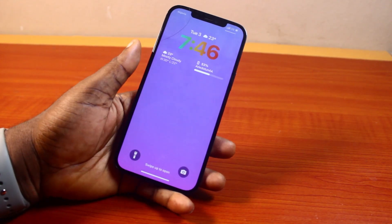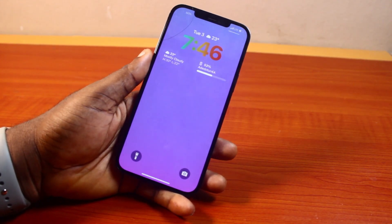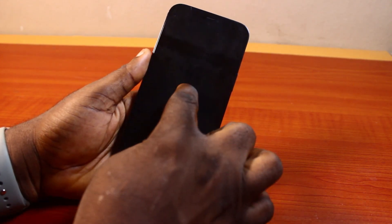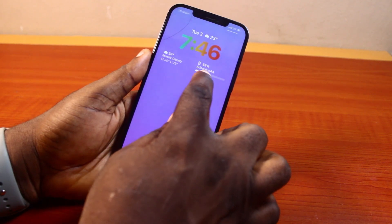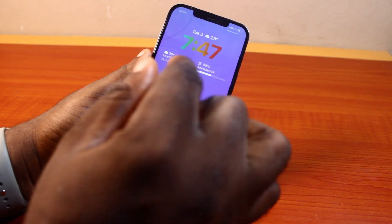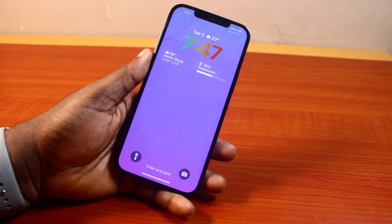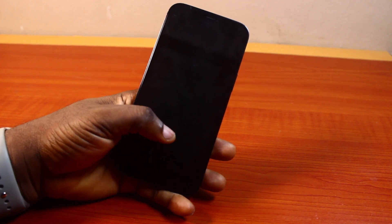Hey guys, if you always want to put your iPhone name on lock screen just like this without using a third-party application, then in this video I'll detail how to put your name on lock screen in iPhone.